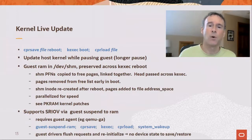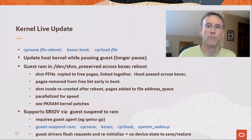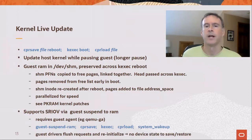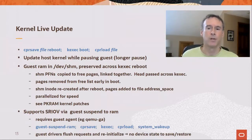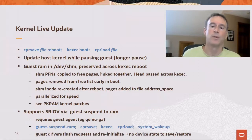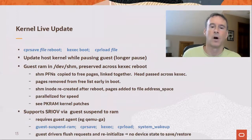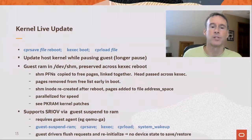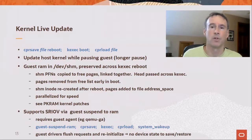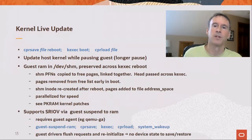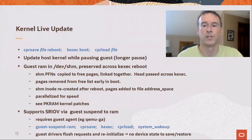We support SR-IOV devices if the guest provides an agent that implements suspend-to-RAM, such as QEMU-GA. The update sequence starts with suspend-to-RAM, followed by CPR save, kexec reboot, CPR load, and finishes with a system wake-up. On suspend-to-RAM, the guest device drivers flush posted requests and reinitialize to a reset state — the same state reached after the host reboots. Thus, when the guest resumes, the guest and the host agree on the state.